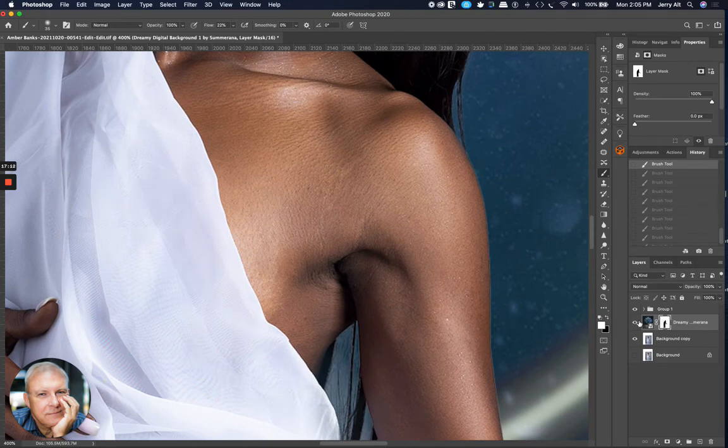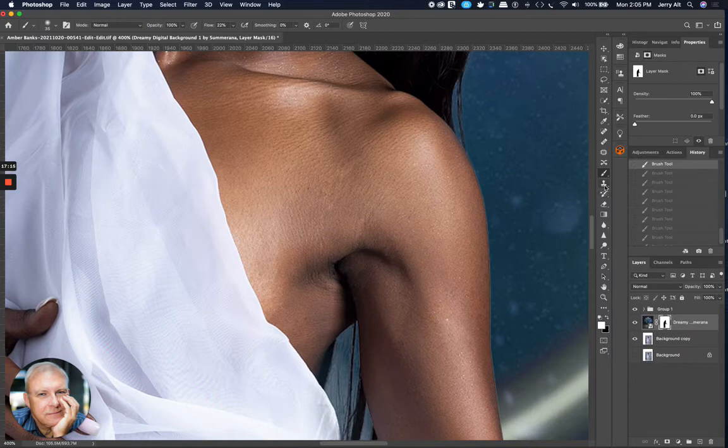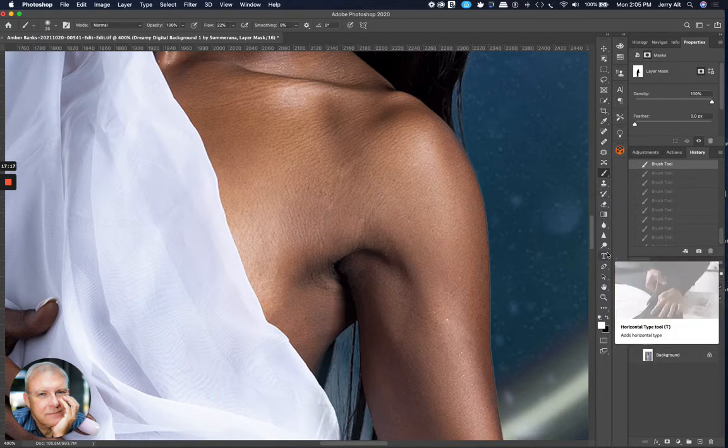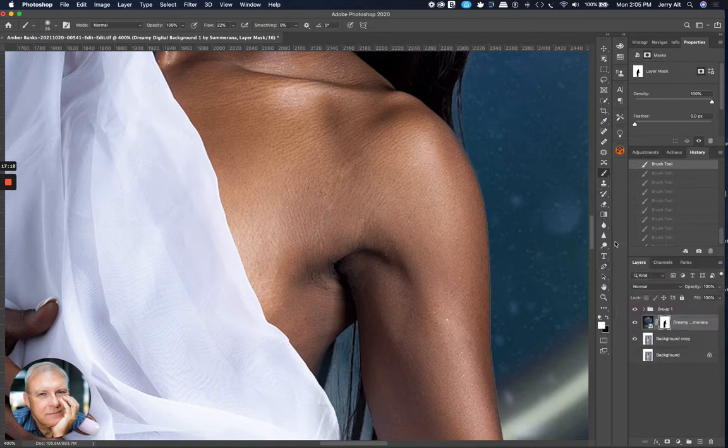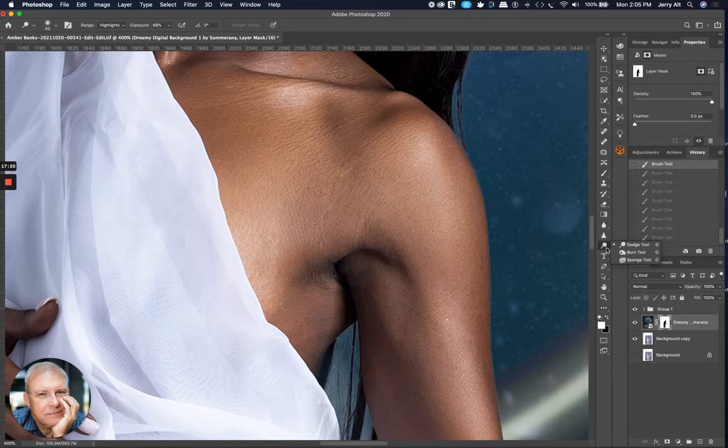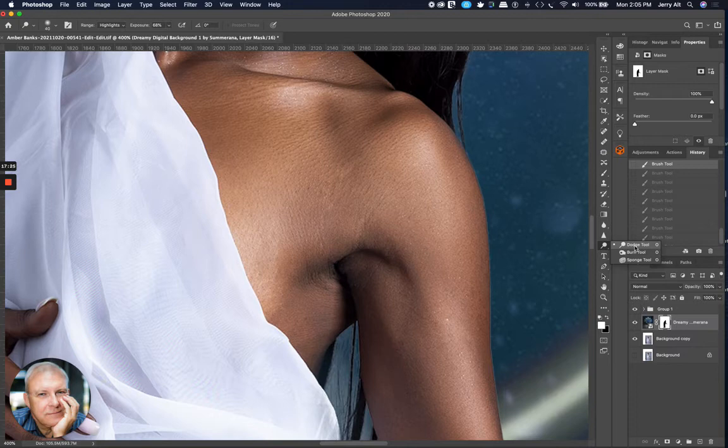So what I'm going to do is while I'm selected on the mask, not on the underlying layer, but on the mask, I'm going to select my dodge tool. Dodge and burn if you haven't used them. They're destructive processes, meaning once they change the pixels, the pixels are gone. Again, I'm working on a copy of the layer, so worst case I can go back to that copy and start over. But I'm going to use the dodge. That makes things lighter.